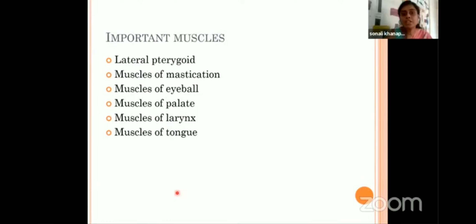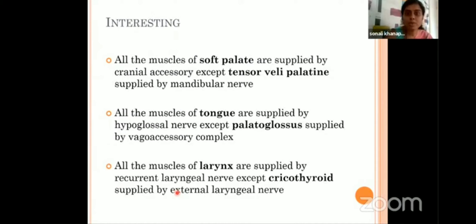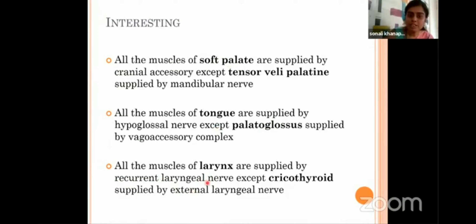Other important muscles — on each one you may get a short note. Lateral pterygoid, muscles of mastication and their nerve supply, muscles of the eyeball, muscles of the palate, muscles of the larynx, and muscles of the tongue are asked along with their nerve supply. There are some interesting points to remember: all muscles of the soft palate are supplied by the cranial accessory nerve, except tensor veli palatini, which is supplied by the mandibular nerve. All muscles of the tongue are supplied by the hypoglossal, except palatoglossus, which is supplied by the vagoaccessory, because palatoglossus also comes under the muscles of soft palate. All muscles of the larynx are supplied by the recurrent laryngeal nerve, except cricothyroid, which is supplied by the external laryngeal nerve. Remember these general rules — they are helpful for theory and for practical viva voce.